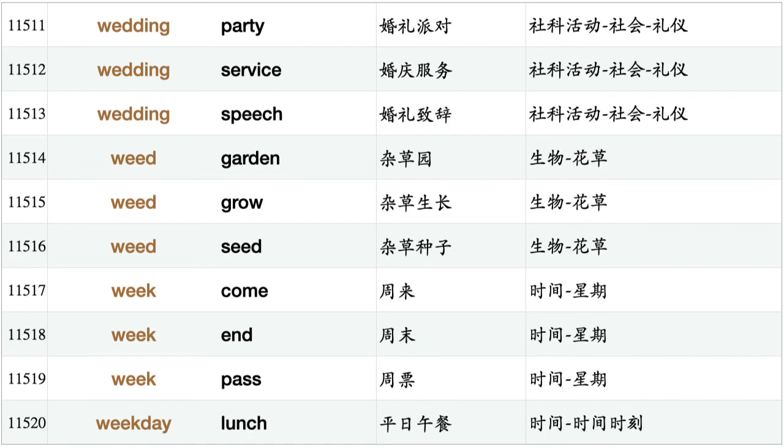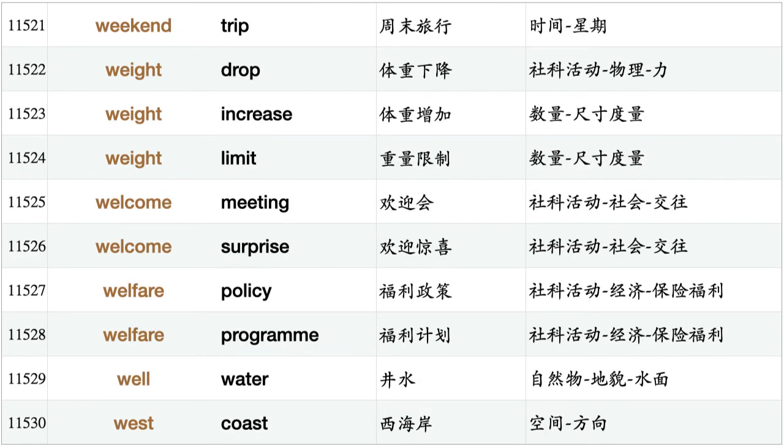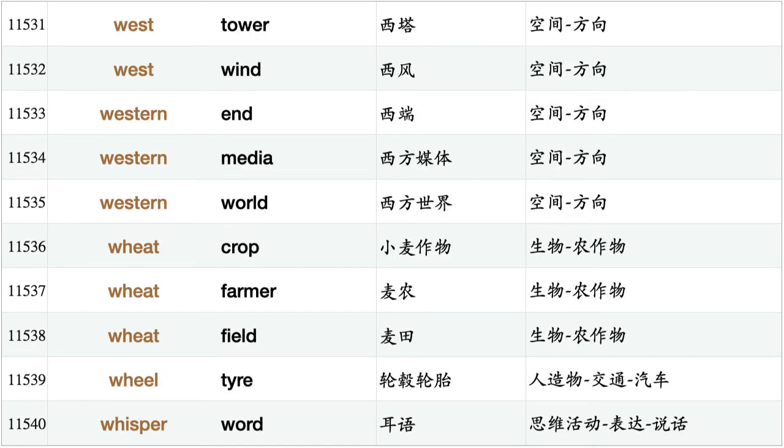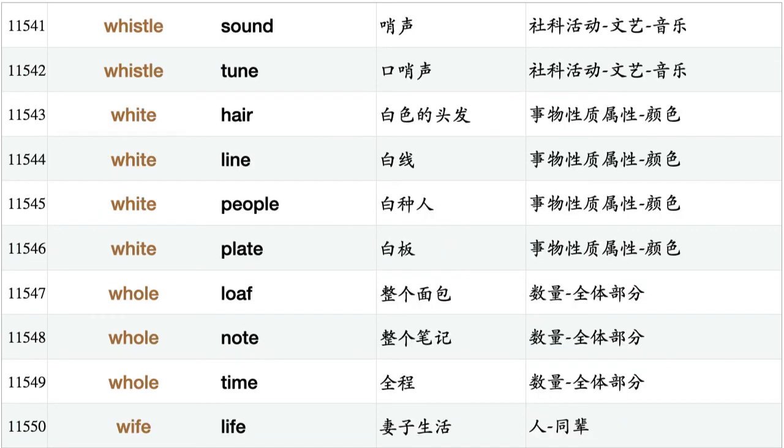Weekday lounge, weekend trip, week drop, week increase, week limit, welcome meeting, welcome surprise, welfare policy, welfare program, well water, west coast, west tower, west wind, western end, western media, western world, wheat crop, wheat farmer, wheat field, wheel tire, whisper word, whistle sound, whistle tune, white hair, white line, white people, white plate, whole loaf, whole note, whole time.